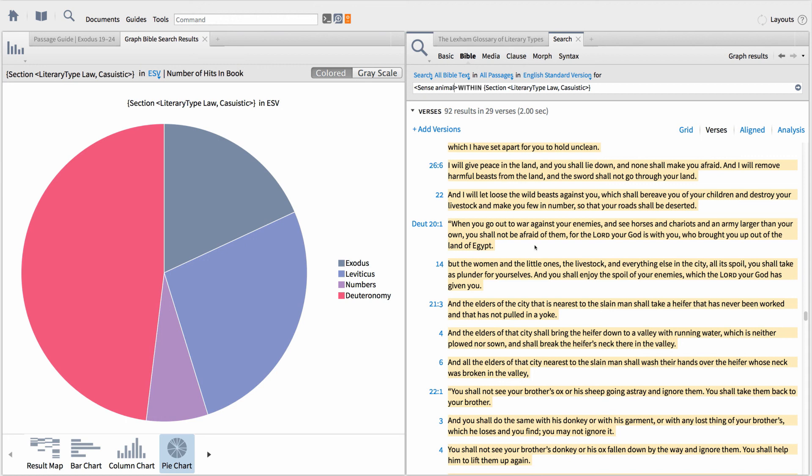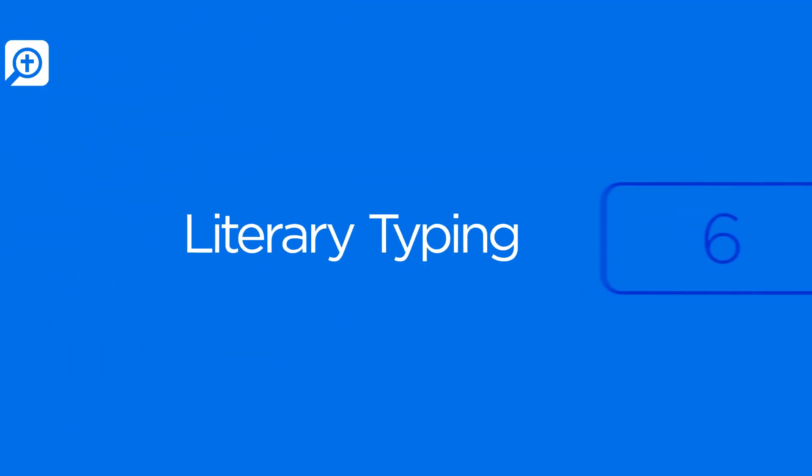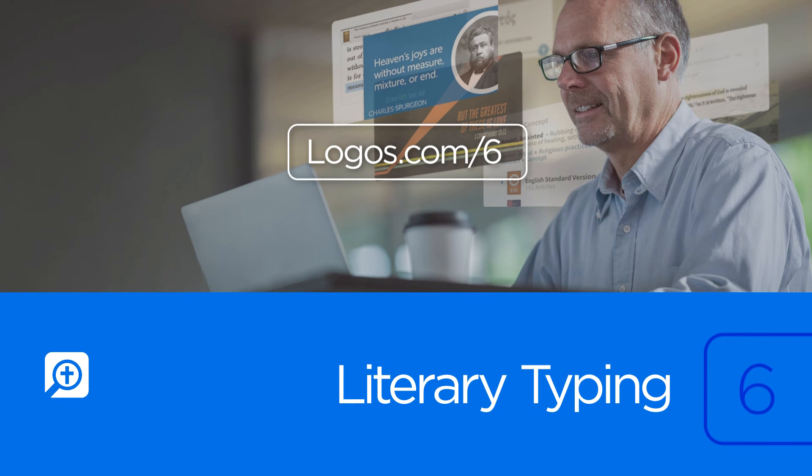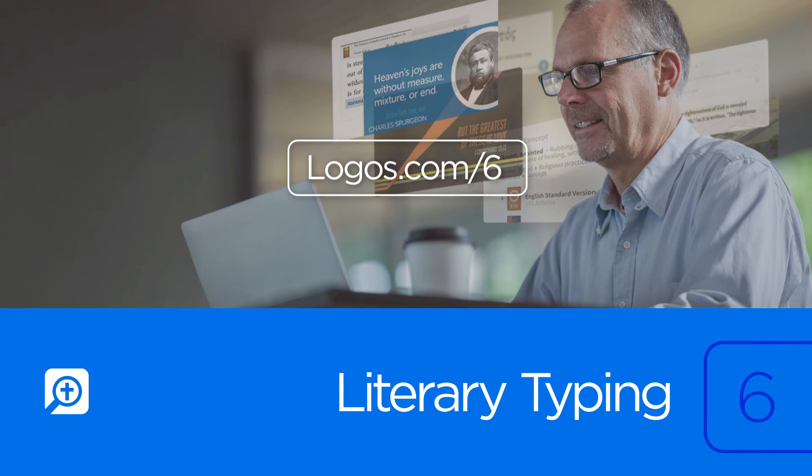To get started using the world's most powerful Bible software, go to logos.com slash six.